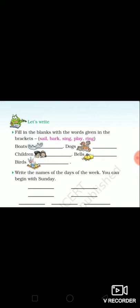You have to fill these words in the given sentences. Number one: boats. And you will fill 'sail'. Boats sail.